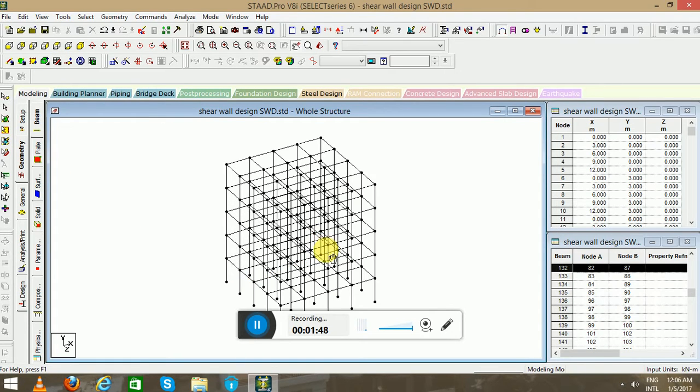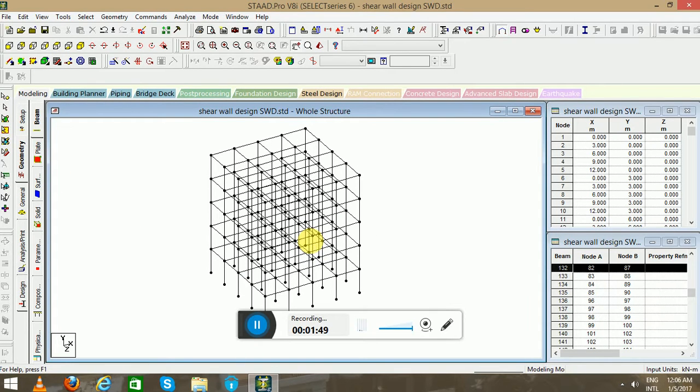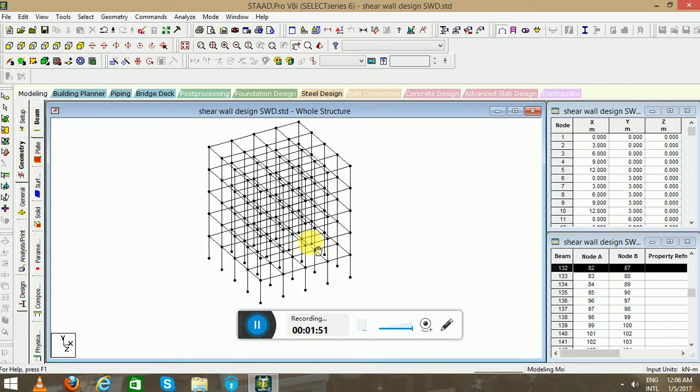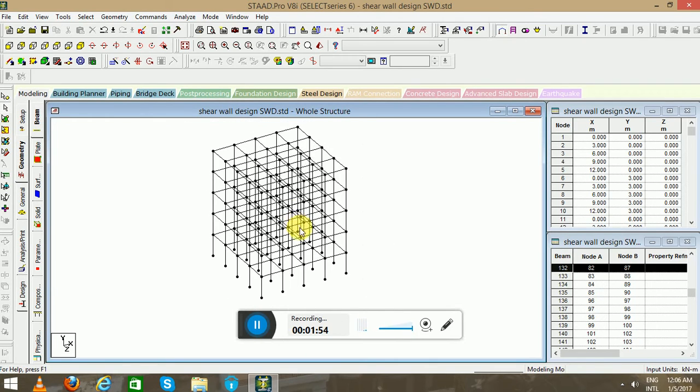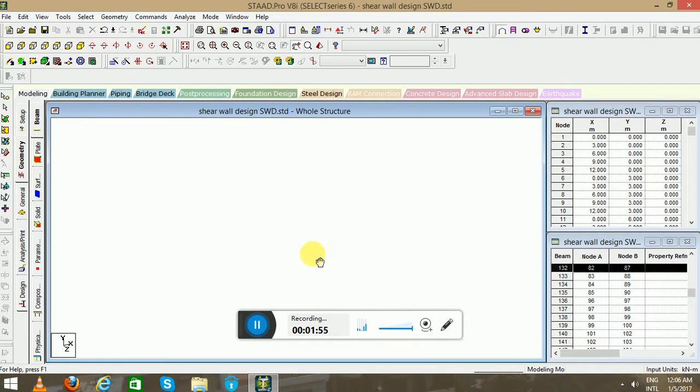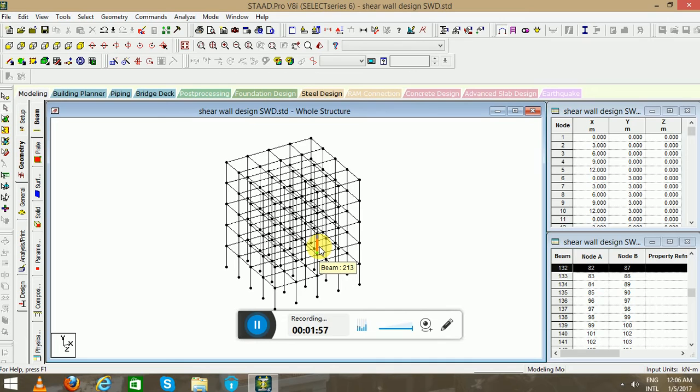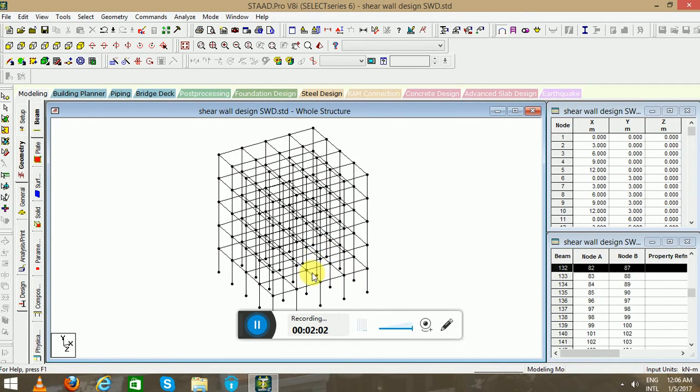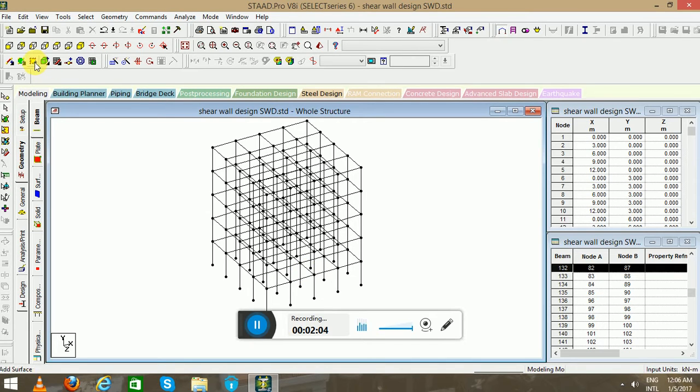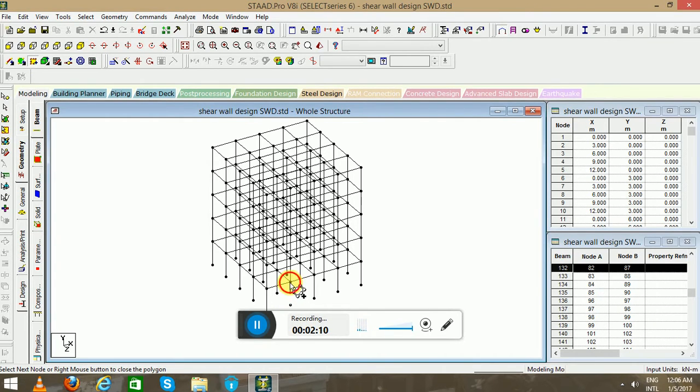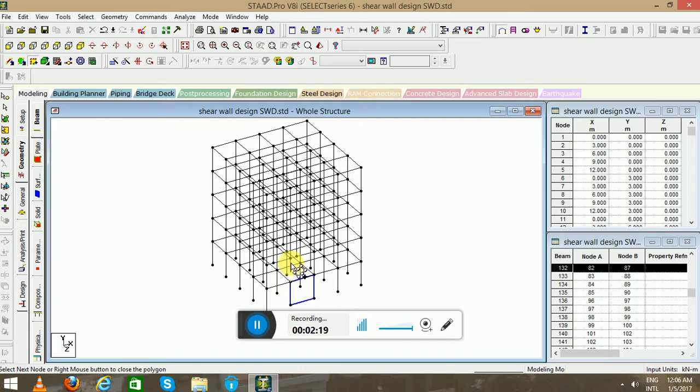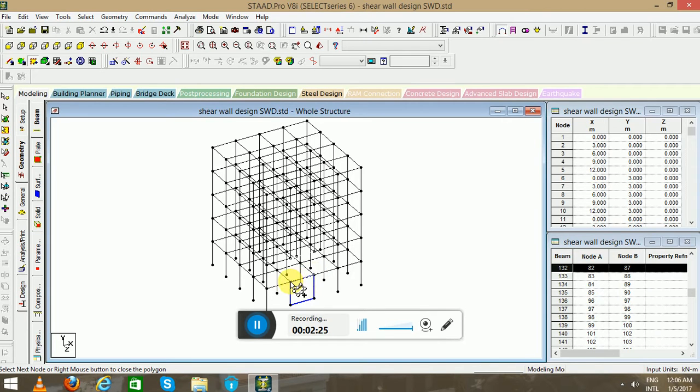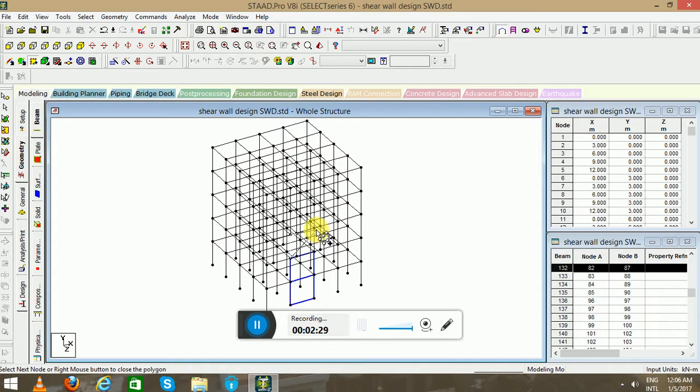Switch off the grids first of all. You have to create a surface here. Since you are designing shear wall, you have to make the surfaces. I will go to Add Surface and start from this node. This is the first surface I created. Likewise, you can create on another levels. Carefully you have to make the surfaces.